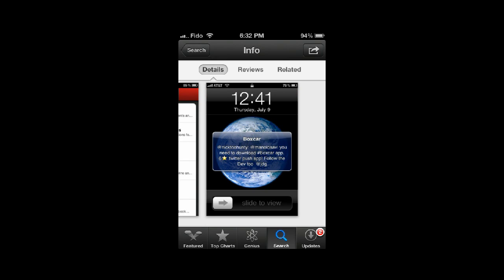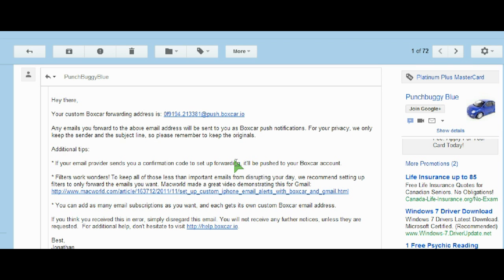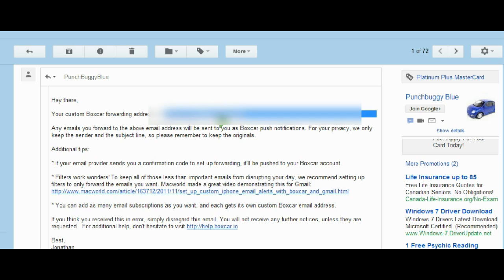Boxcar is going to send me an email address to use when creating my filter. So what I need to do is open my email client and find the email that they've sent me with the email address contained in it.